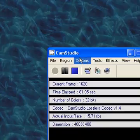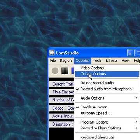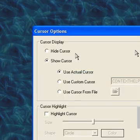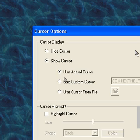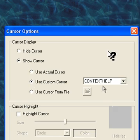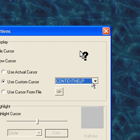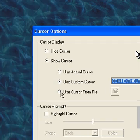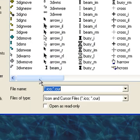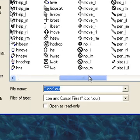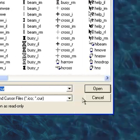Okay, now let's move onto the cursor options. You can hide your cursor, you can show it, you can use the custom cursor that CamStudio makes, you can use cursor files. I just like to use my normal cursor.